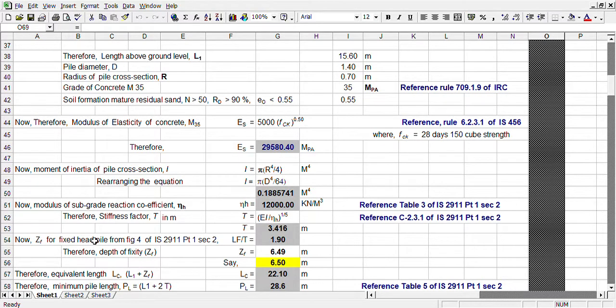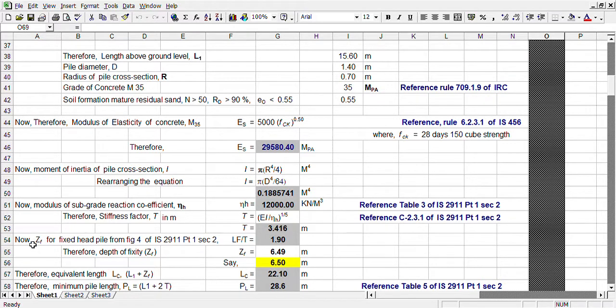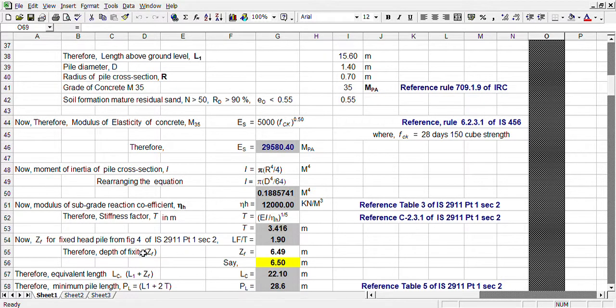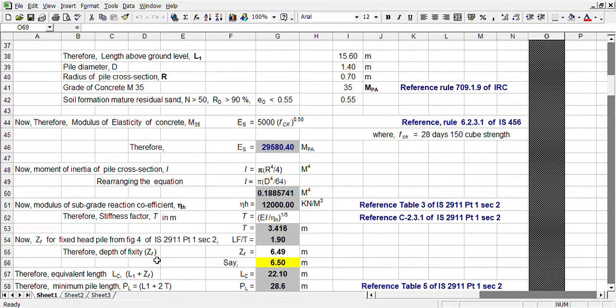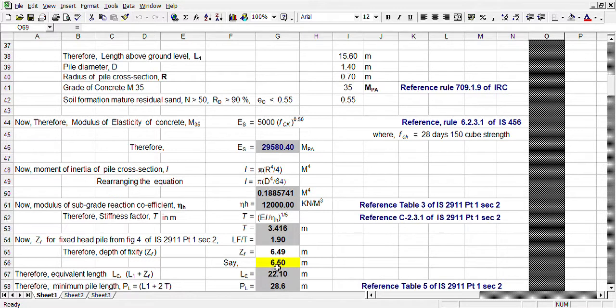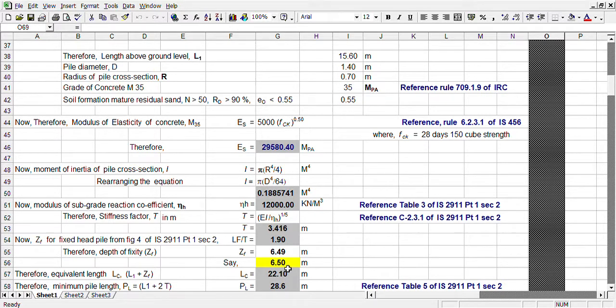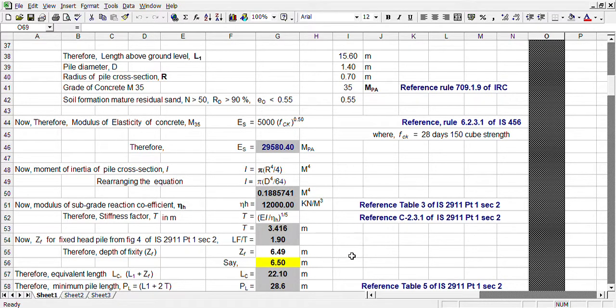There are two types of pile: free head pile and fixed head pile. Normally, our piles are fixed because it will be rigid with a pile cap and adequate beams. The depth of fixity is 6.49, say 6.5 meters. But earlier, what we did, depth of fixity was considered as 5D. It is 7 meters and it is coming 6.5 meters. It is almost equivalent.